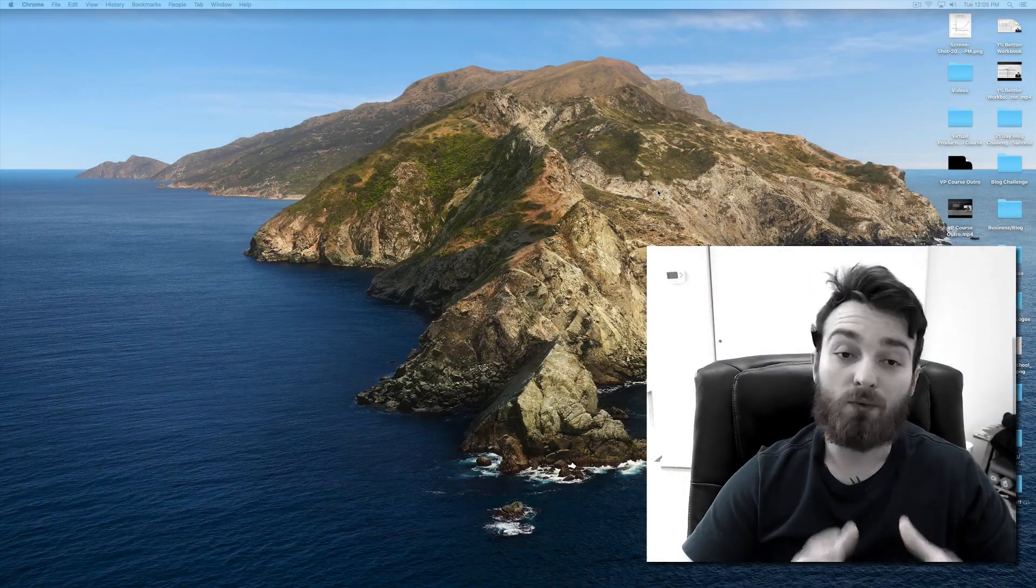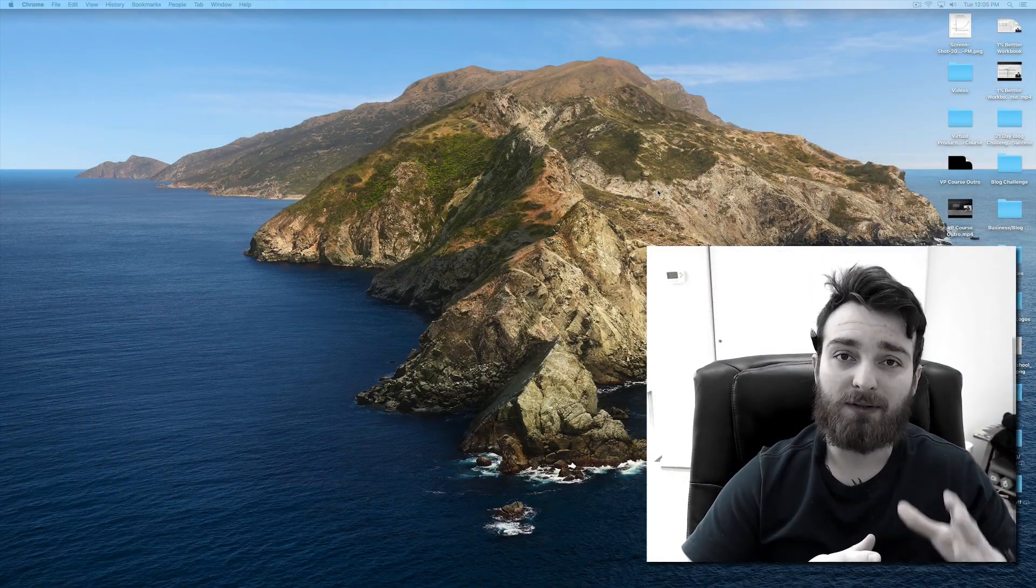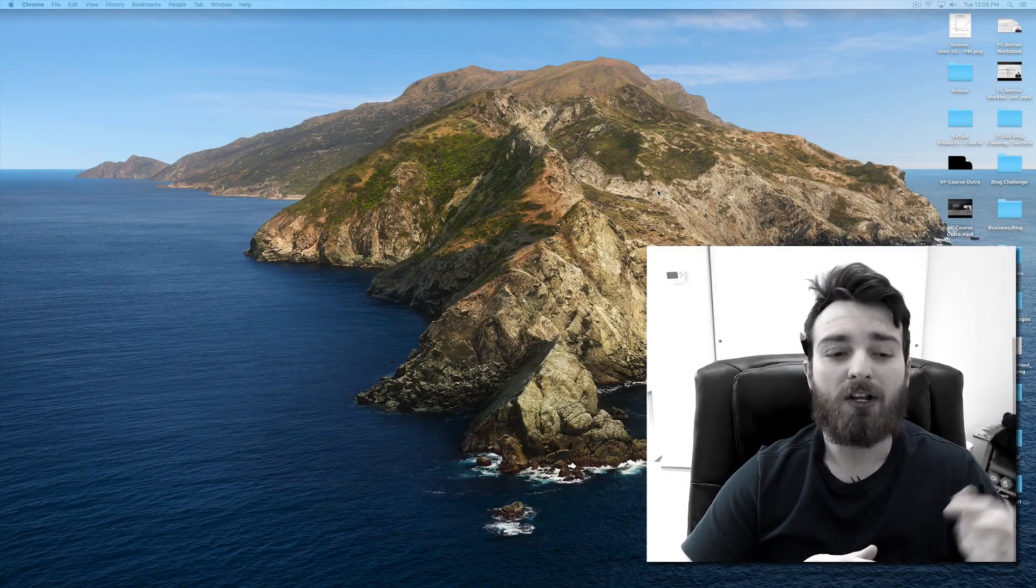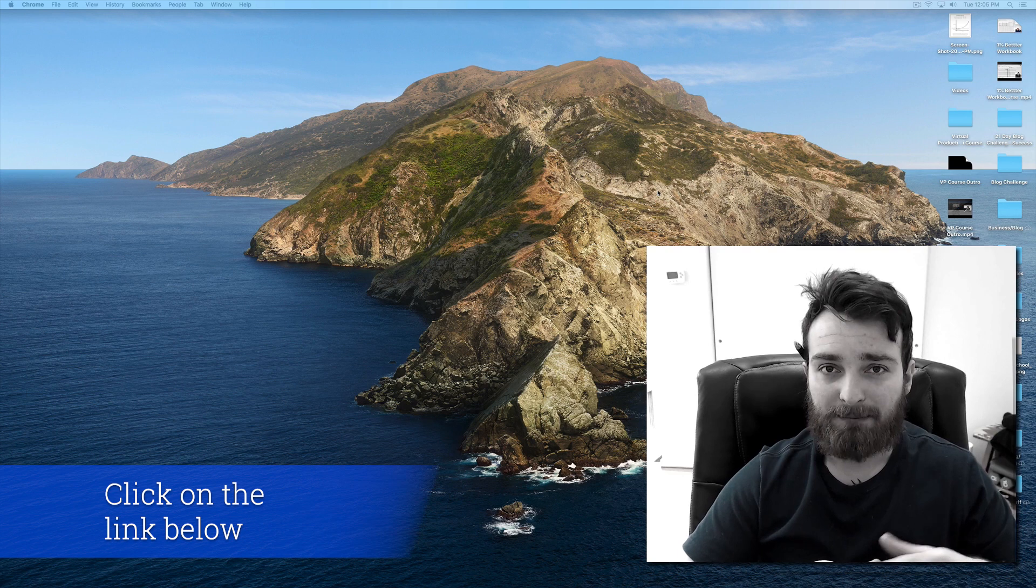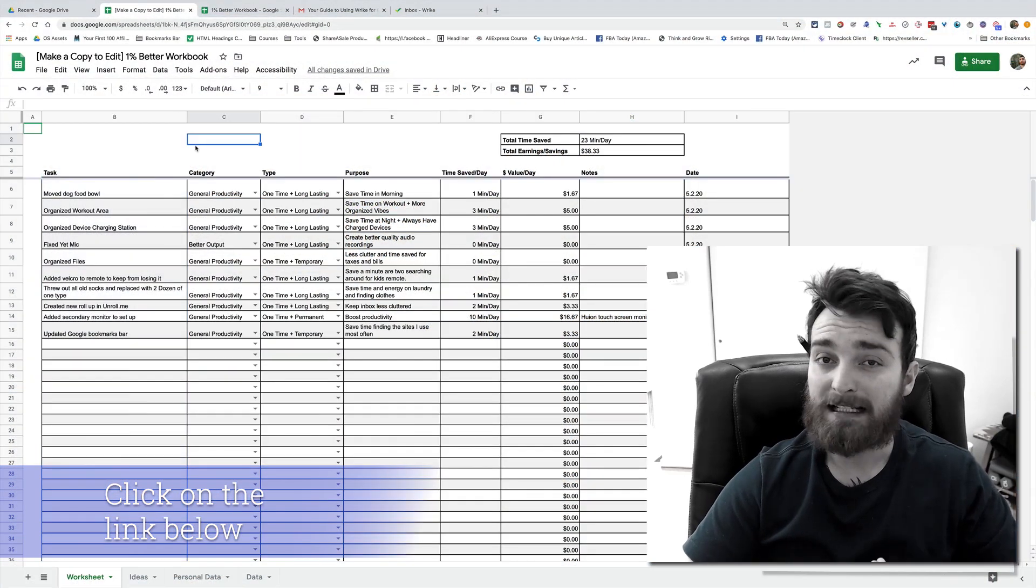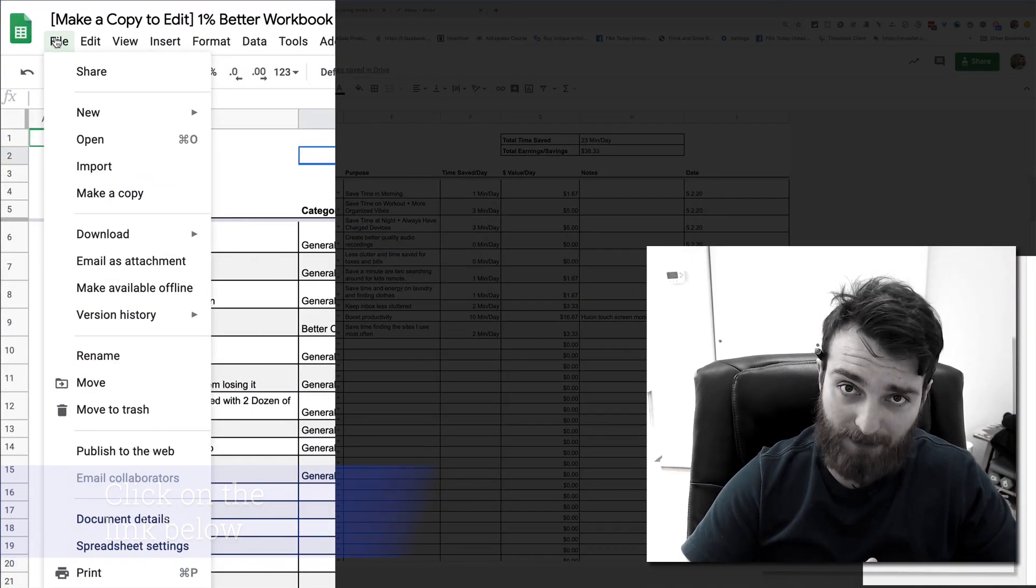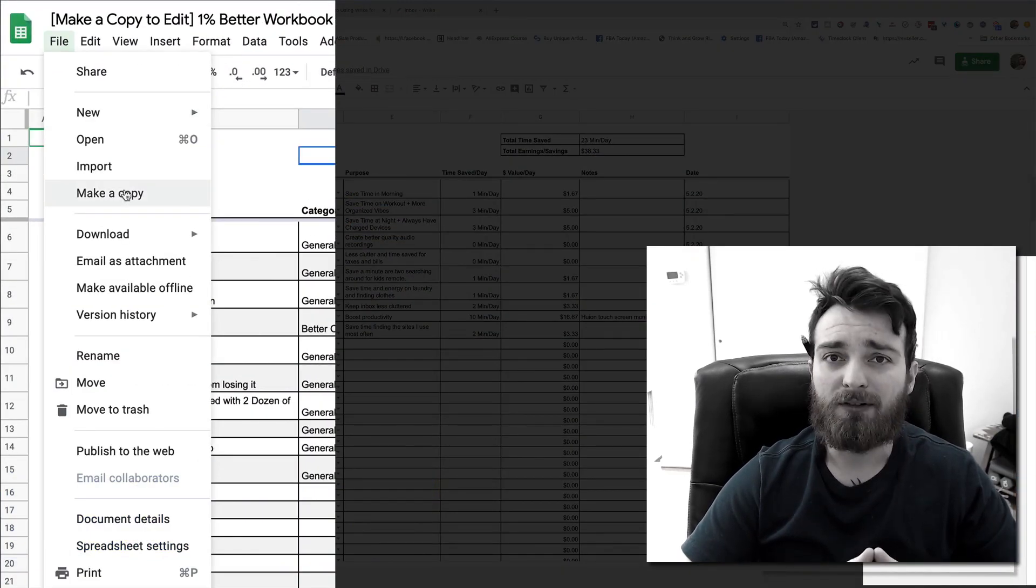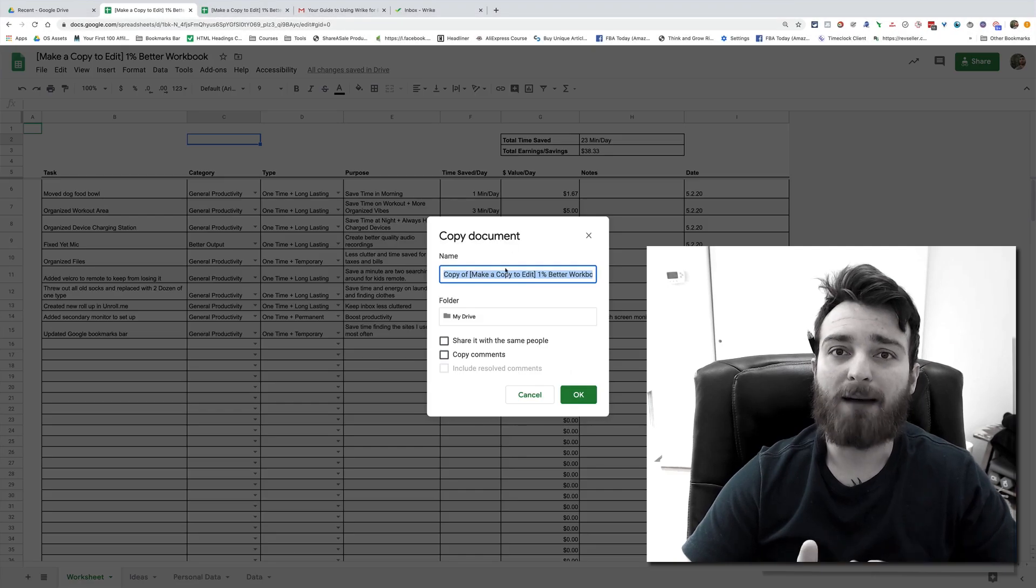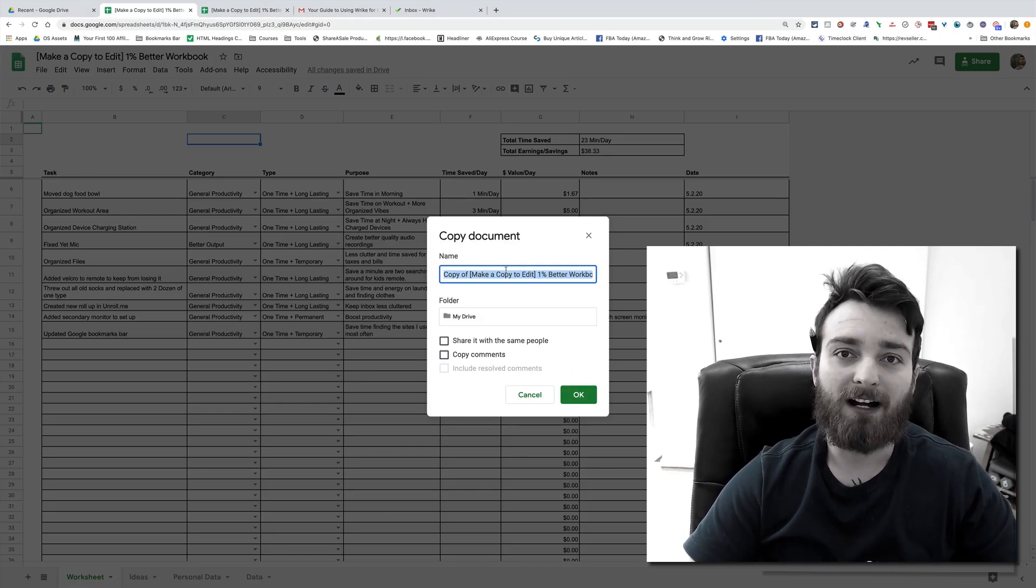Hey everybody, if you want to play along with me as I'm doing this video, click on the link below. It'll take you to a Google sheet and all you have to do is click make a copy. When you do that, it will give you a copy that you can edit.